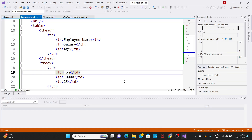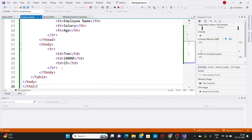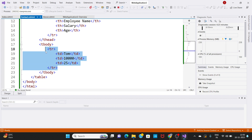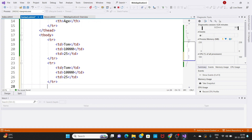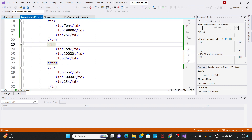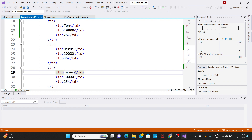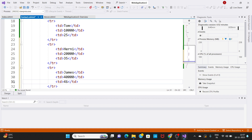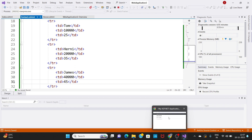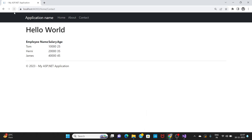Now I can take multiple TRs. We can display multiple employee data. Just copy and paste this TR for the second employee. Salary is 20,000, age is 35. The third employee is James — salary is 40,000, age is 45. Save this and reload the application. Now we have three employees' information.